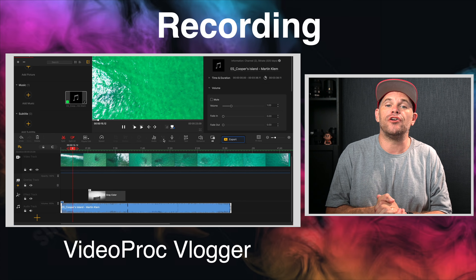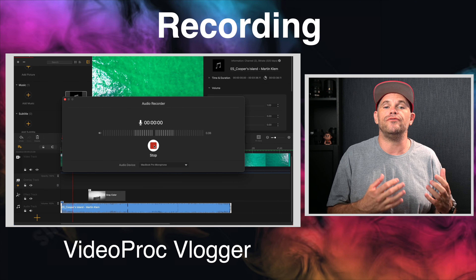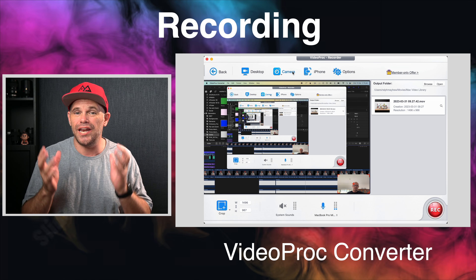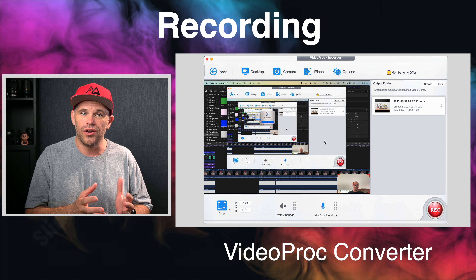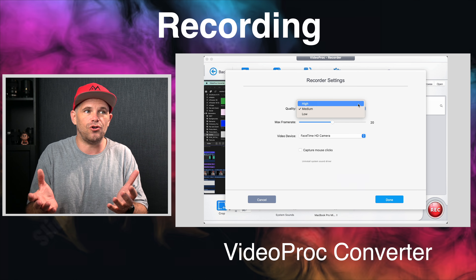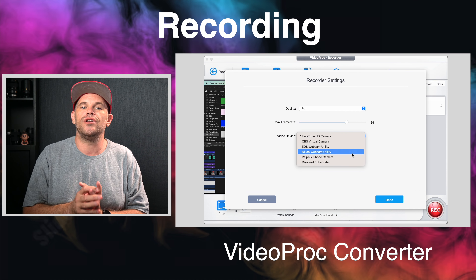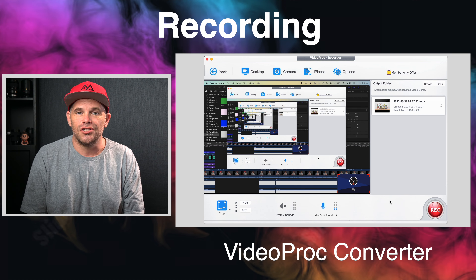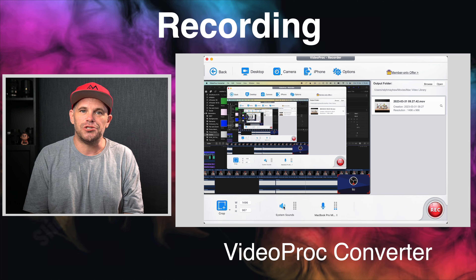Hopefully so far you're getting a feel for the differences between Videoproc Vlogger and Videoproc Converter. If you have any questions, pop them in the comments below. Videoproc Vlogger can record a voiceover or add one or more to your video, whereas Videoproc Converter is able to video capture your screen or any portion of it along with audio — whether it's a video on your screen or an online meeting you're in.